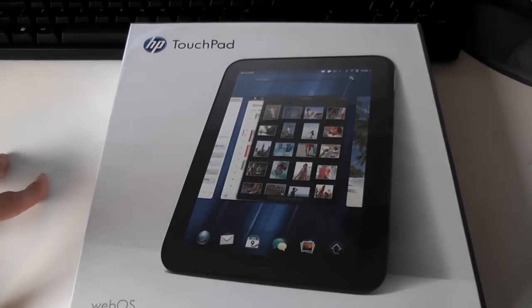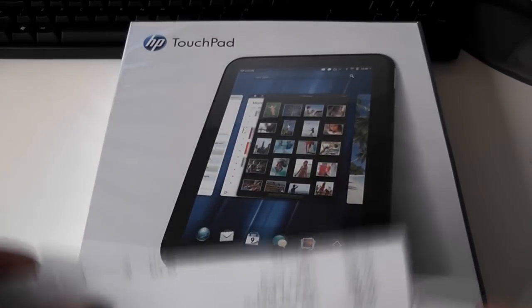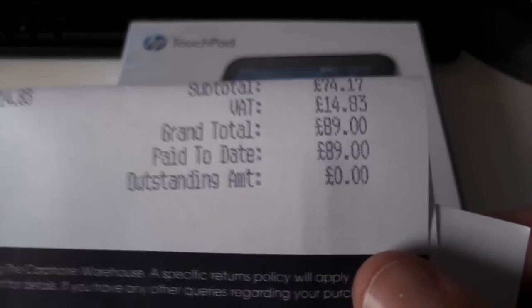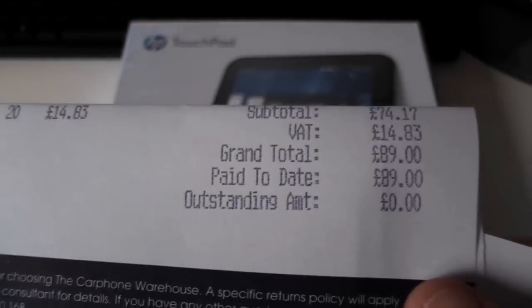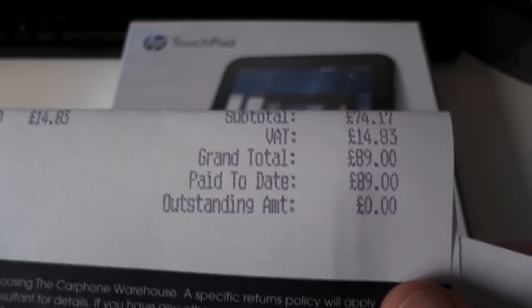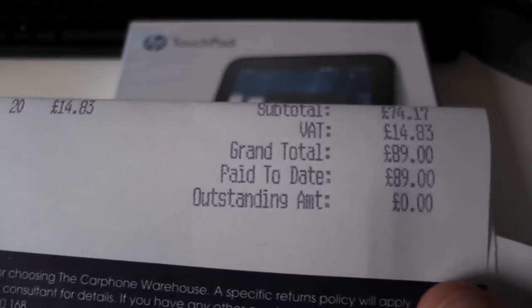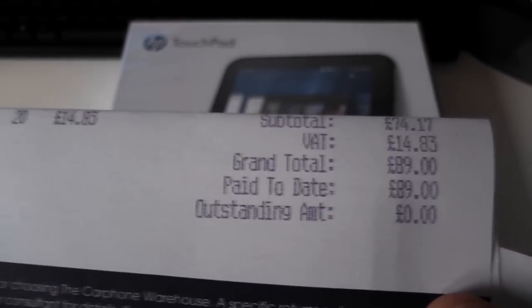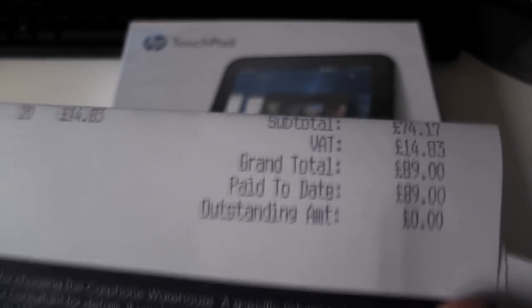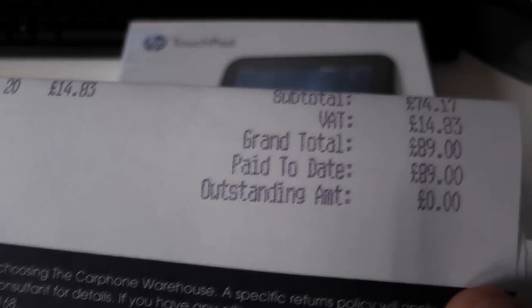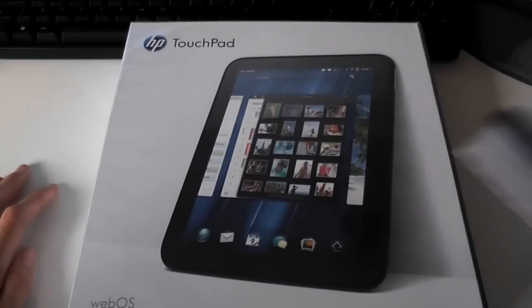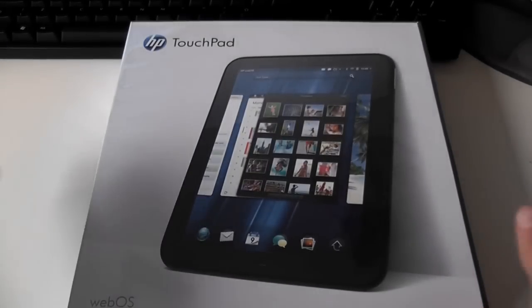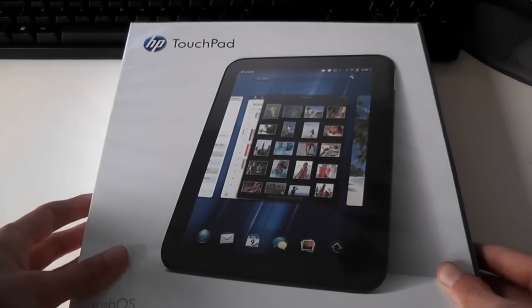In doing that they decided to drop the price as you can see here to £89 in the UK for the 16 gig model, £115 in the UK for the 32 gig model, and then $99 in the US for the 16 gig model, and I think it was $150 in the US for the 32 gig, which is a fantastic saving over the 400 odd pounds or whatever it would have cost before they killed it off.